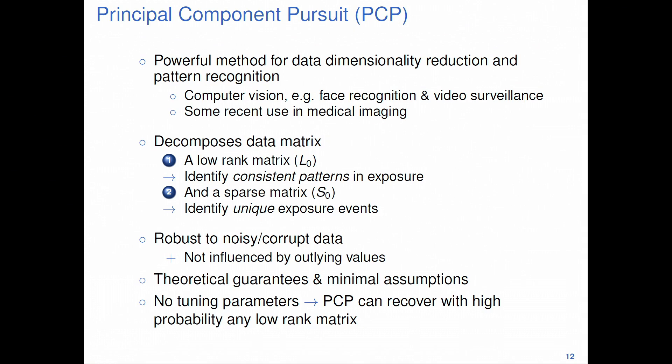PCP is robust to noisy and corrupt data, is not influenced by outlying values, comes with theoretical guarantees, and requires minimal assumptions. There are tuning parameters, but the default parameters work very well for the most part.